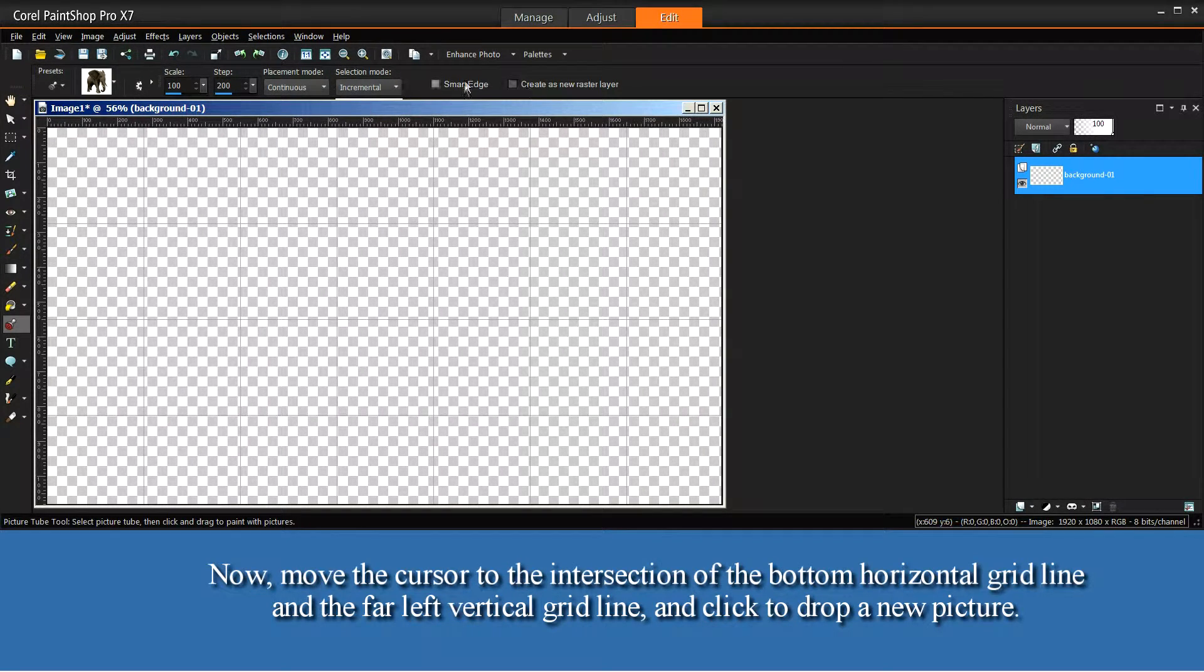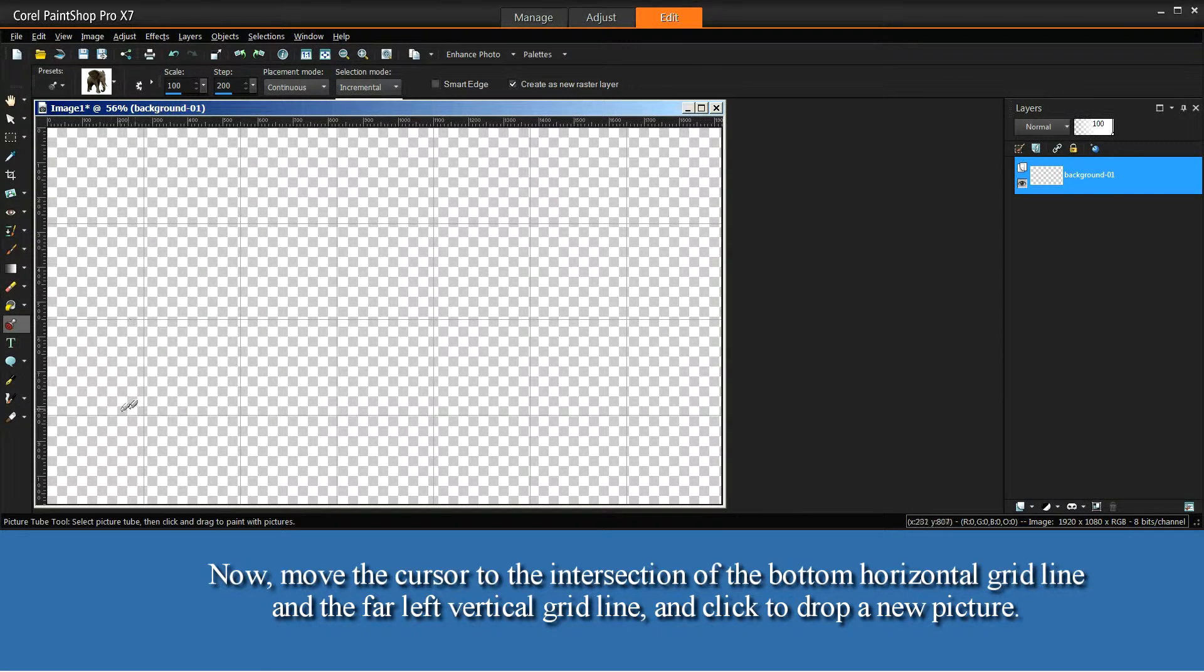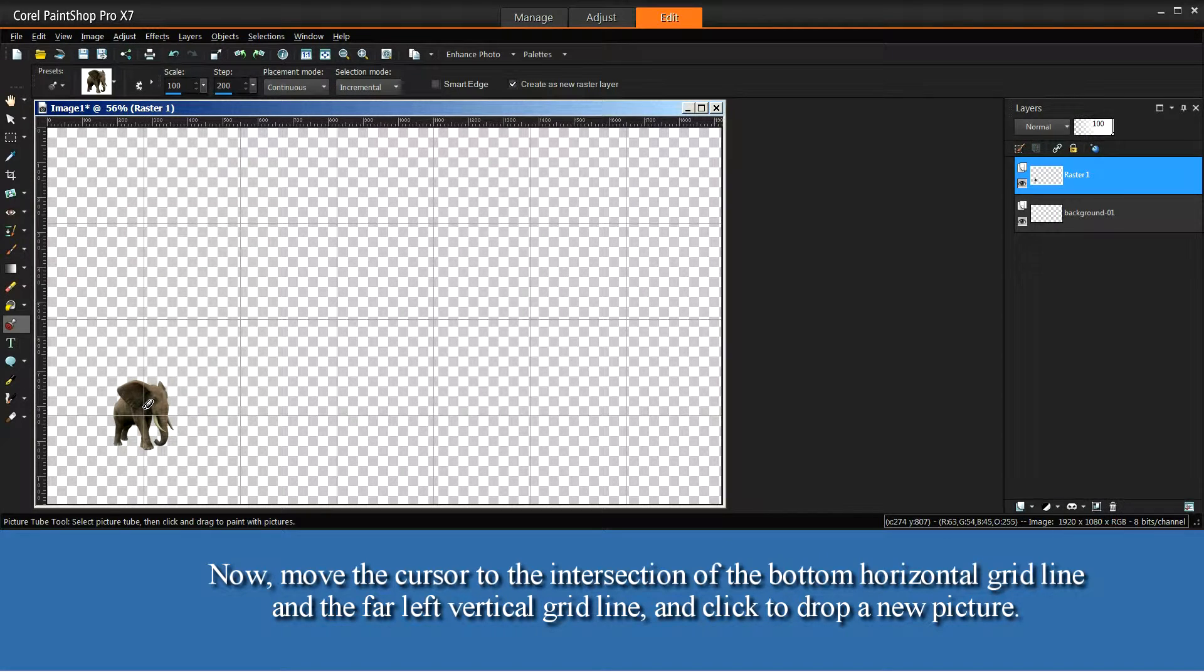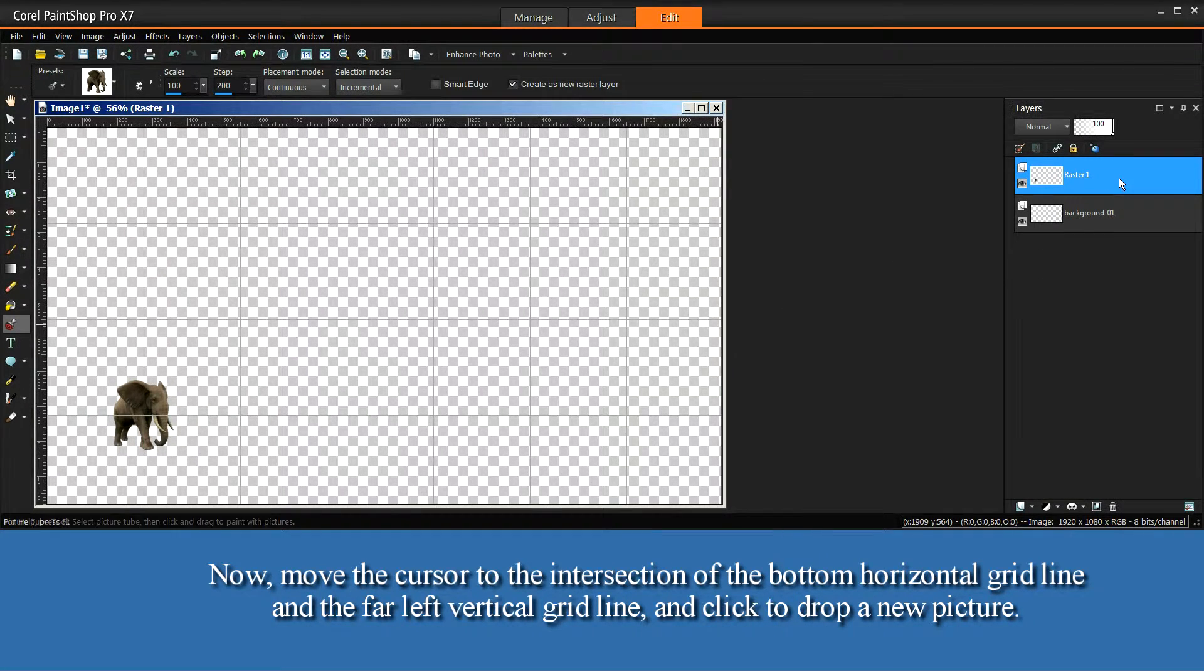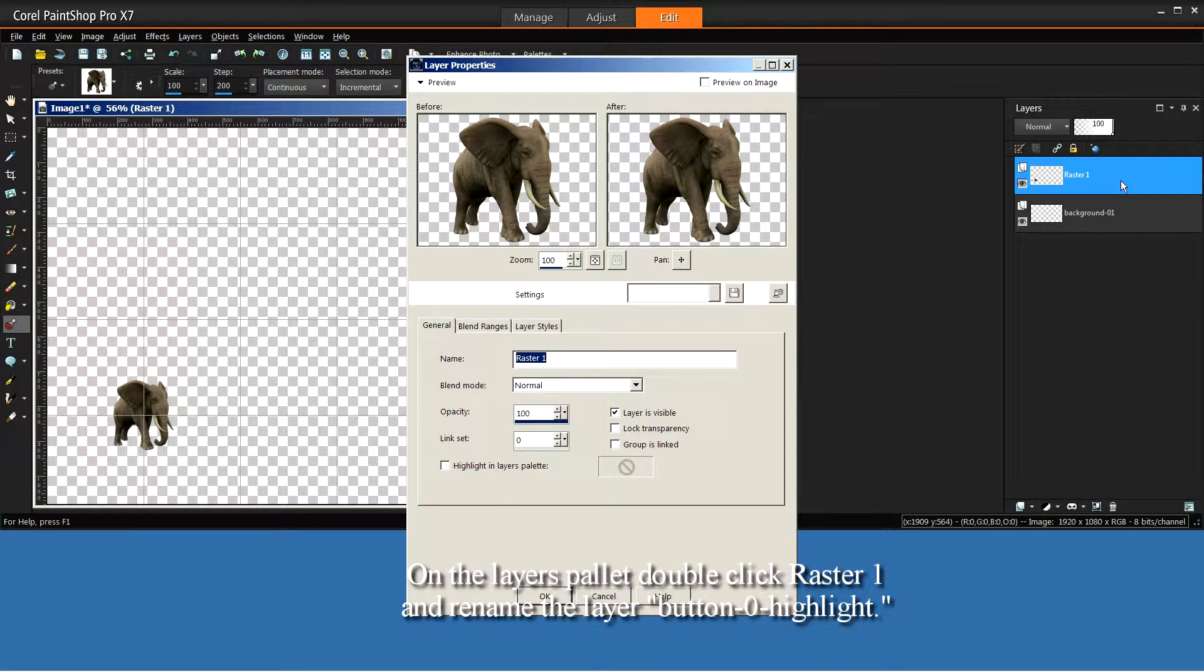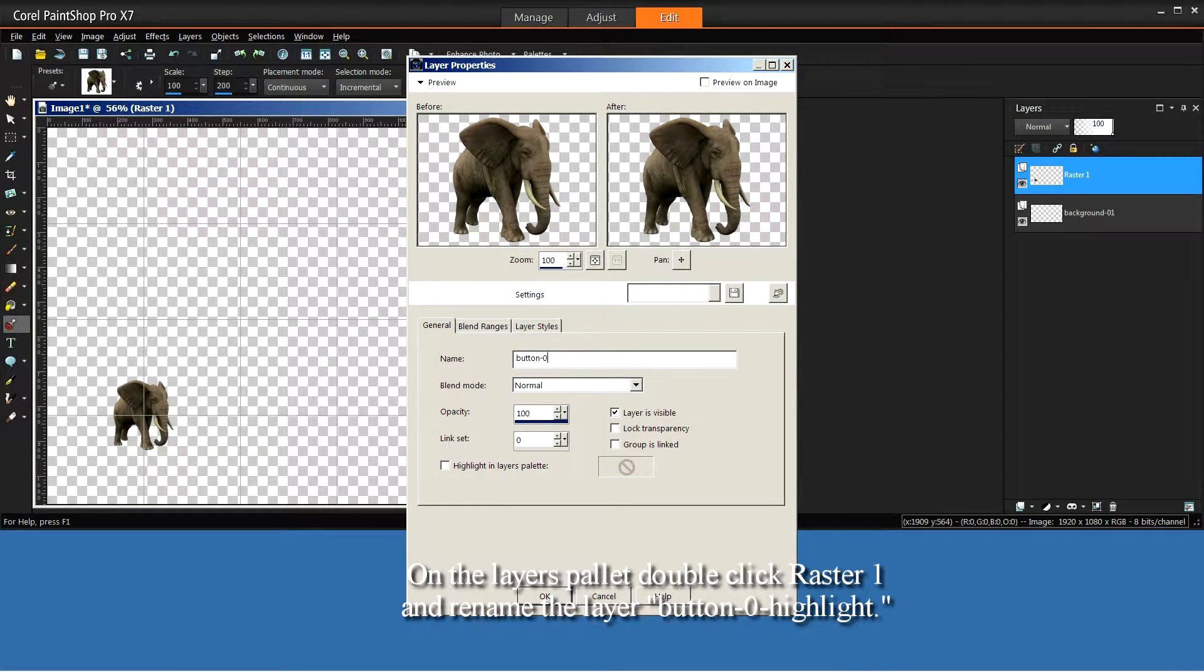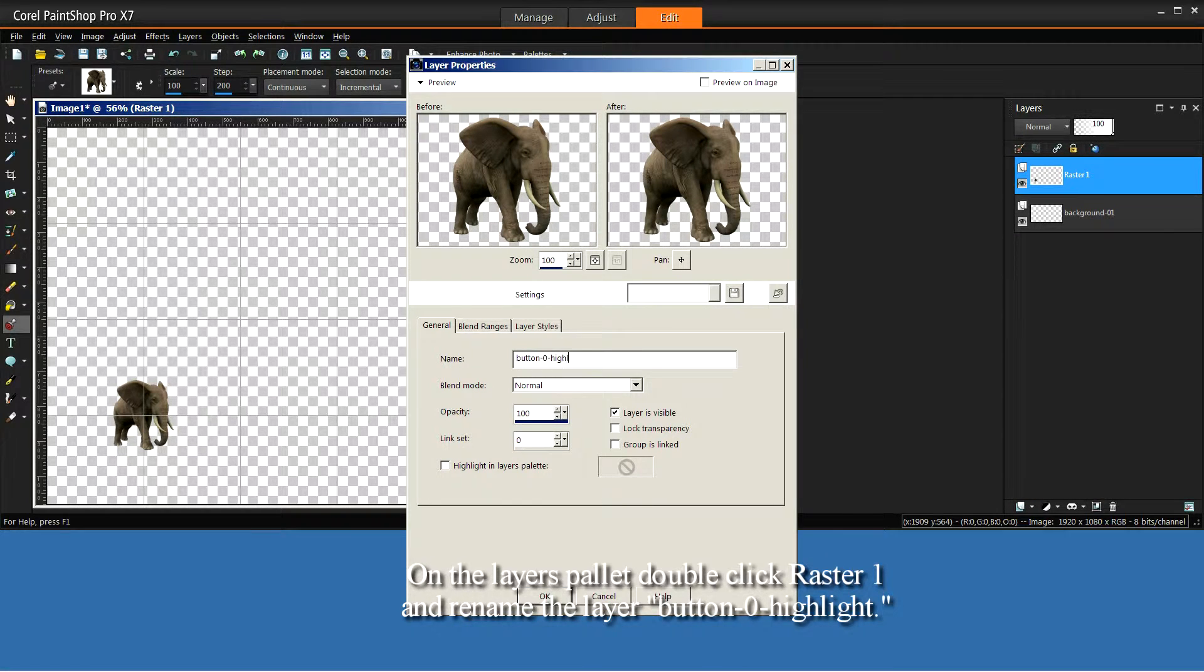Now move the cursor to the intersection of the bottom horizontal grid line and the far left vertical grid line and click to drop a new picture. On the Layers palette, double click Raster 1 and rename the layer Button-0-Highlight.